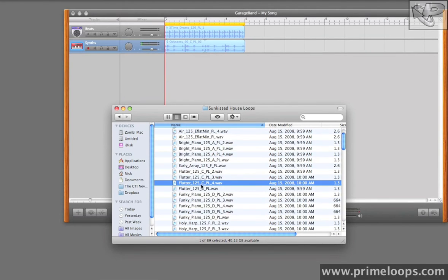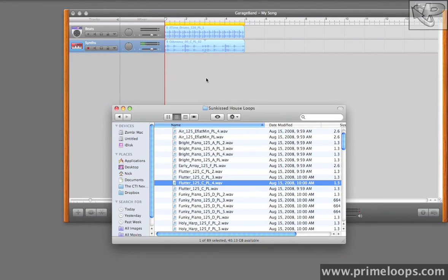Now I know this is 125 BPM, which is the project tempo. And it's also in the key of C, which will fit nicely with the melodic loop that we already have in there, in case we want to mix the two.